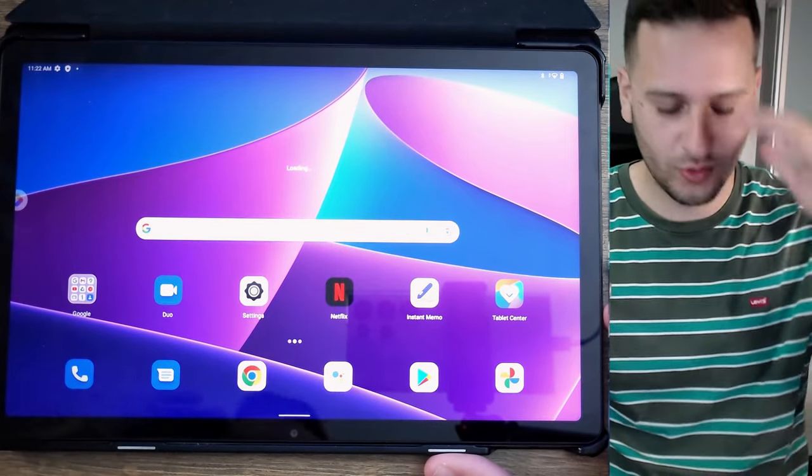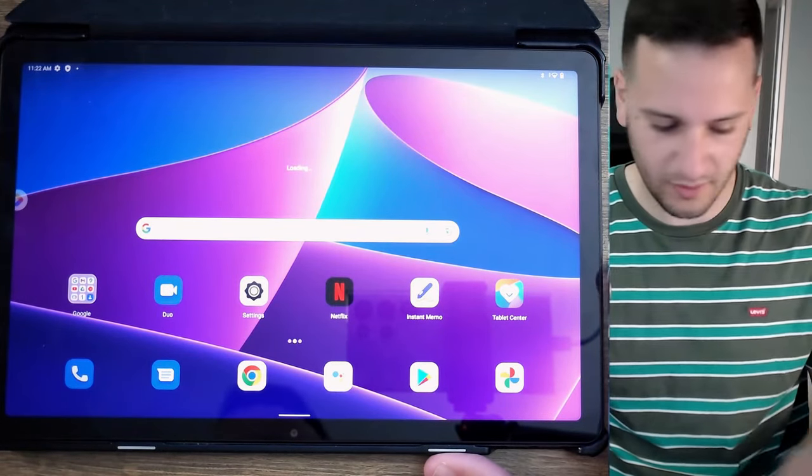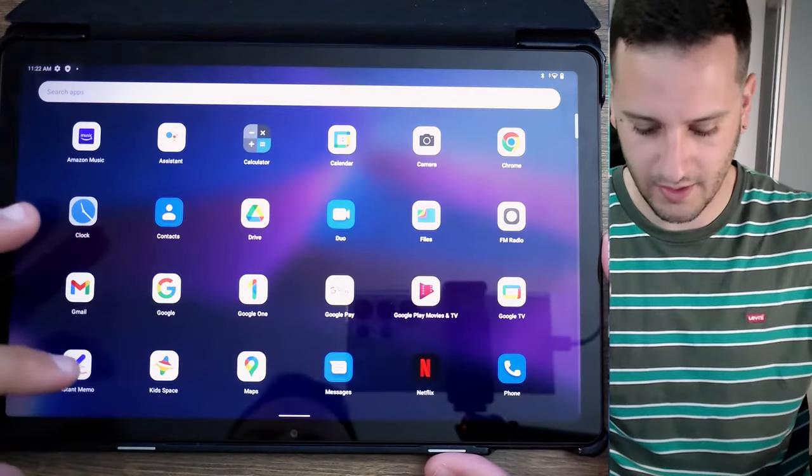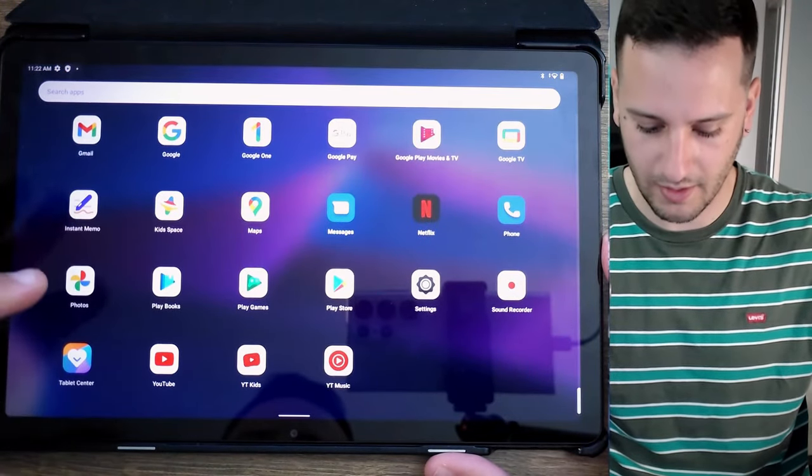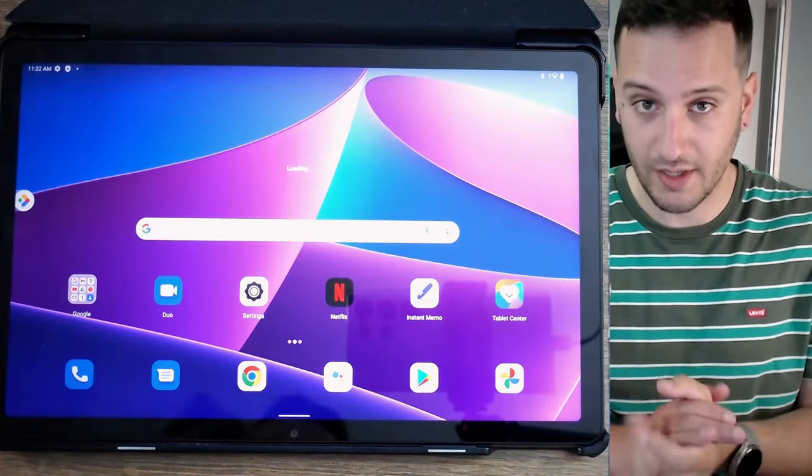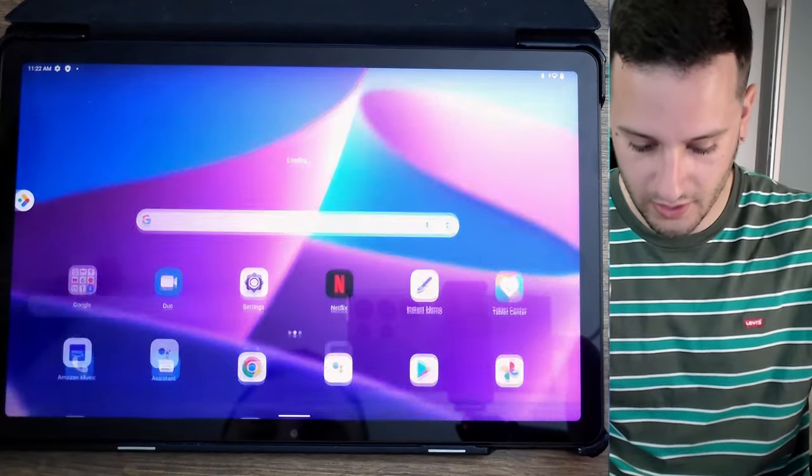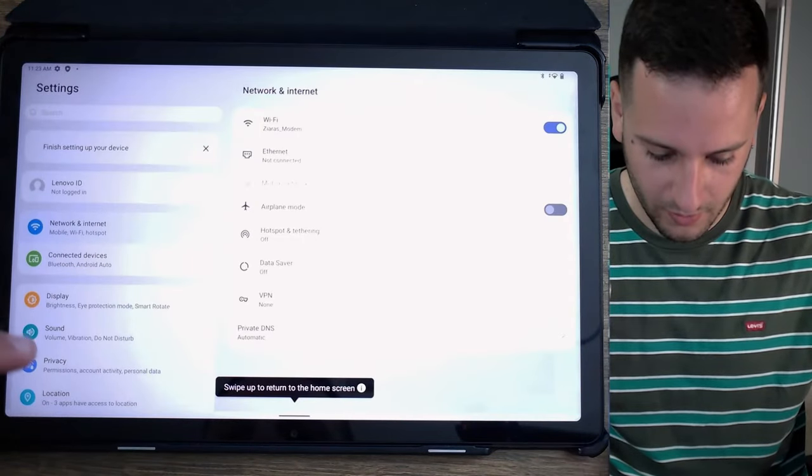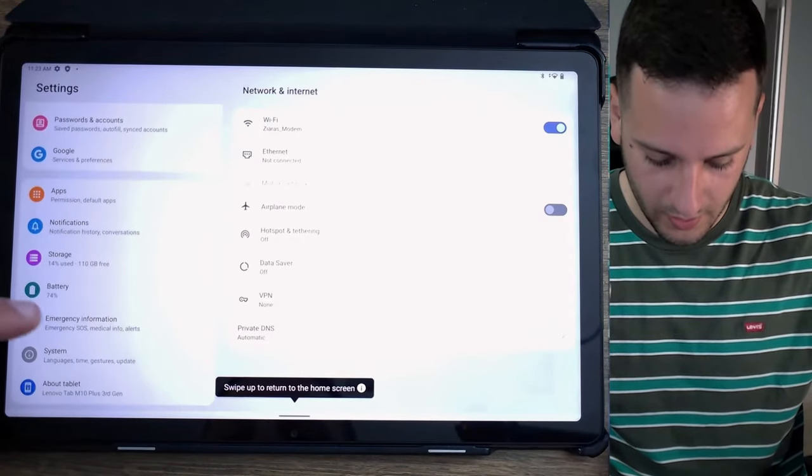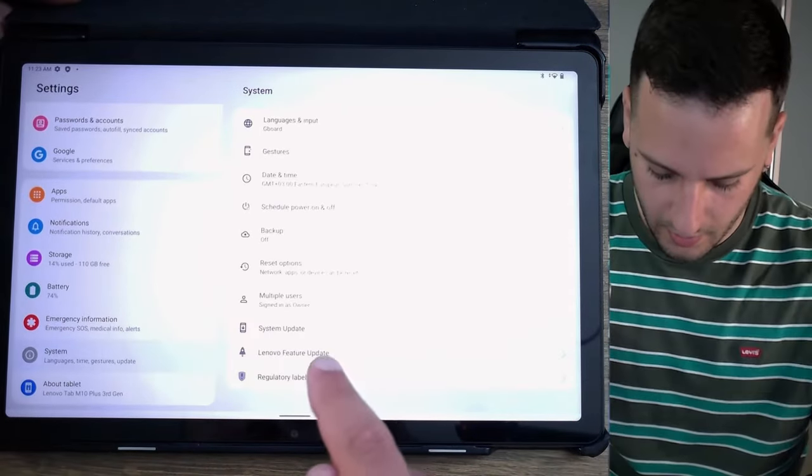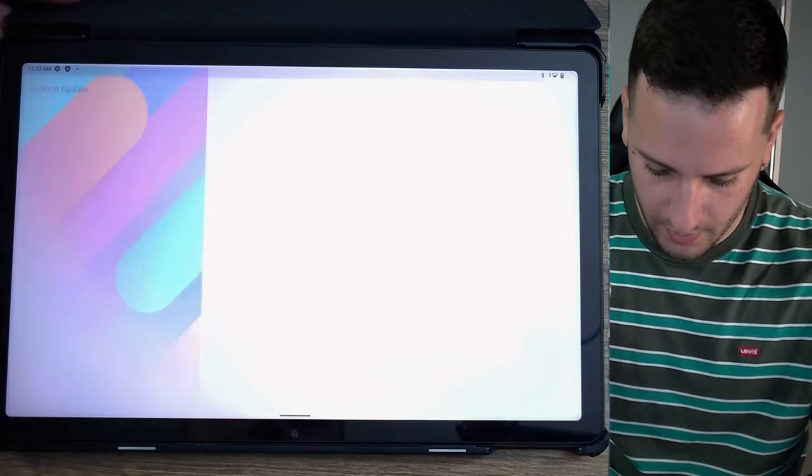This is the updated software. Let's go check it out. So we go here, System, System Update. Check here the numbers. That's it.